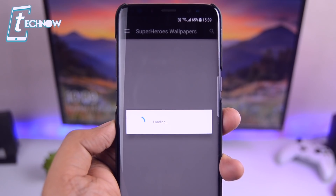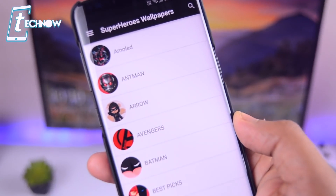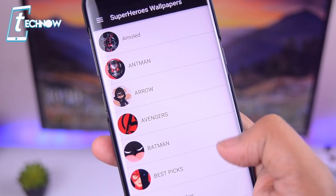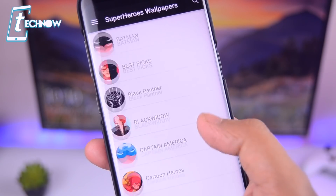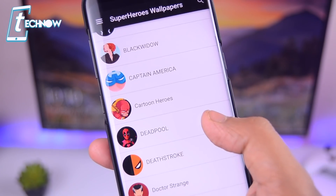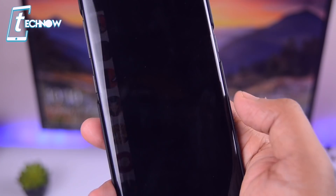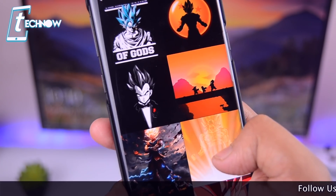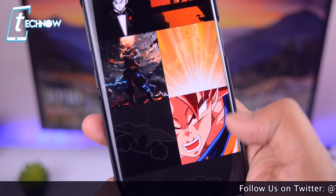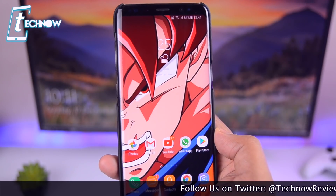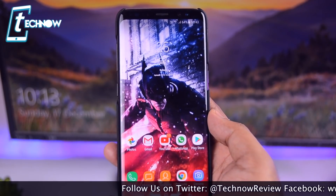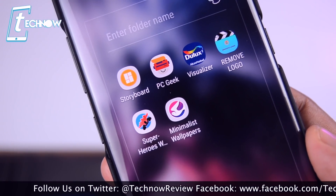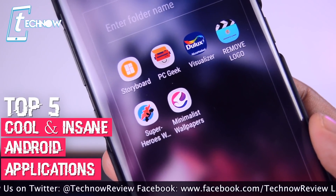The next app gives you all kinds of minimalist superhero wallpapers. I really like keeping superhero wallpapers on my phone, so I thought of sharing this with you guys. Simply select a superhero — for example Dragon Ball Z — and you can see it has a great collection of wallpapers. These wallpapers look simply amazing, and I highly recommend you guys check it out. And that was the top five cool and insane Android applications!